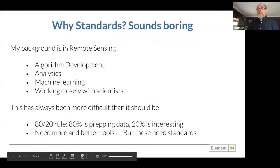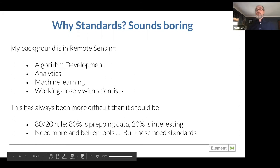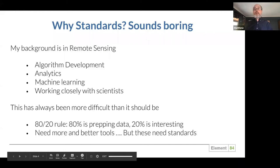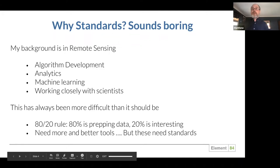So why standards? This really sounds boring. My background is in remote sensing where I've done algorithm development and machine learning. Over the years, I've worked closely with a lot of scientists working with this data, and I've always felt like this has been more difficult than it should be. 80% of your time is spent prepping the data — getting to it, figuring out the format, clipping it, reprojecting it — and only 20% or less of the work is actually interesting. The answer really is standards.